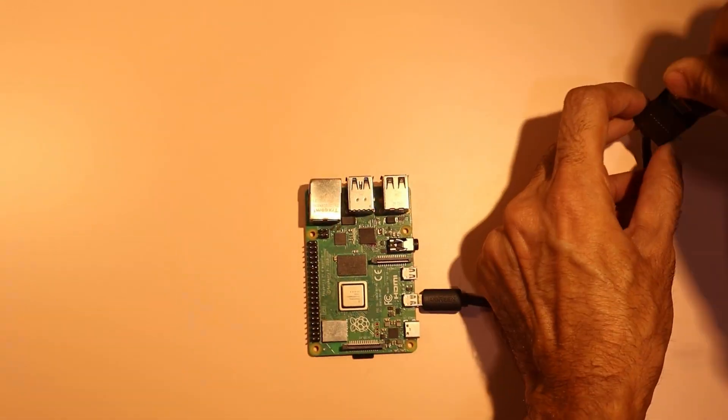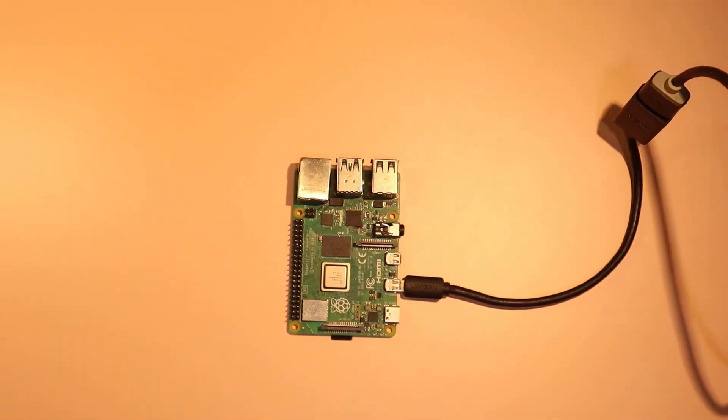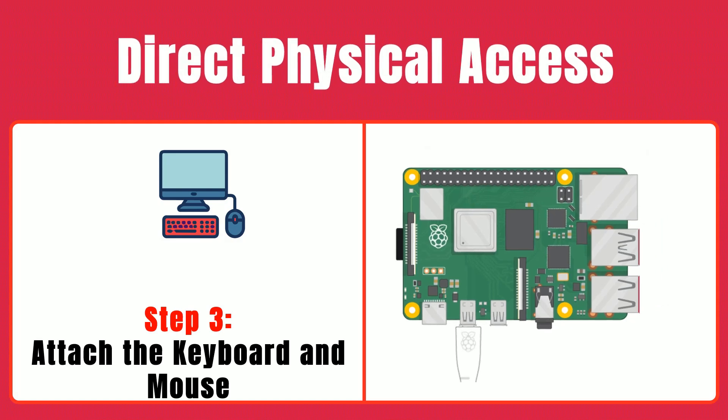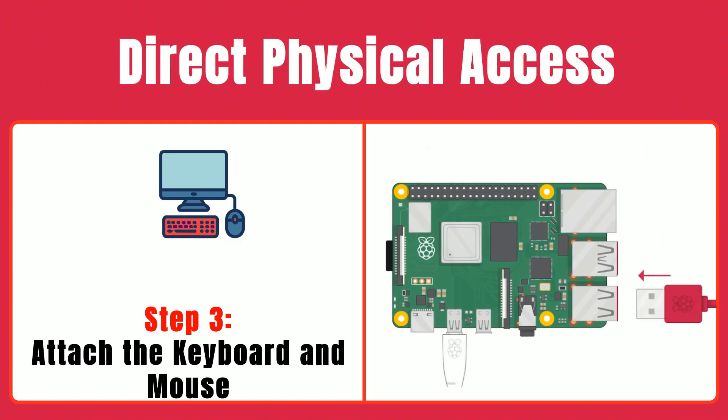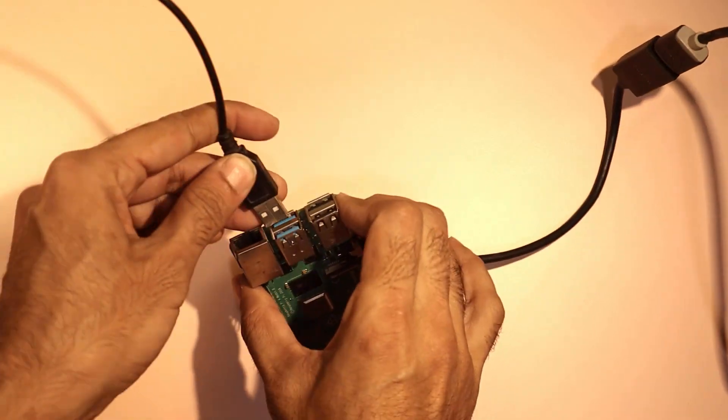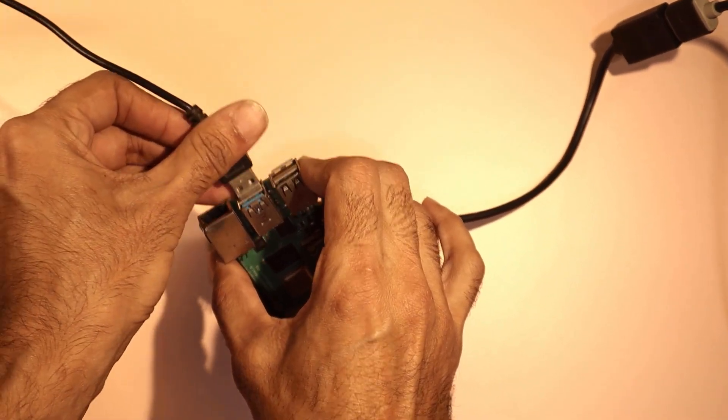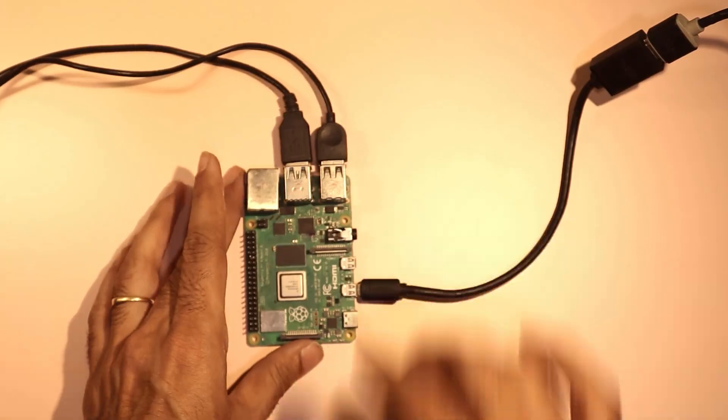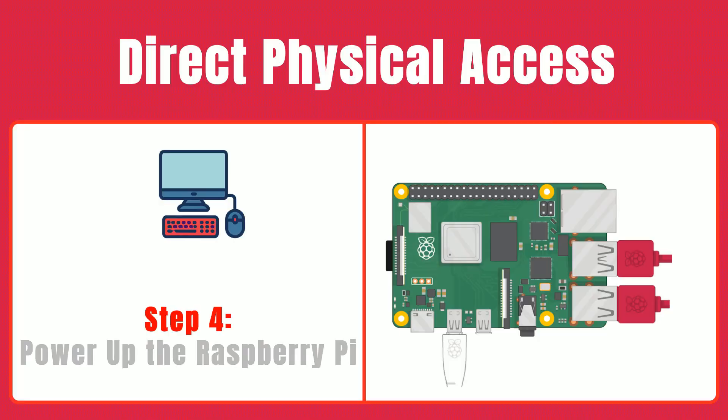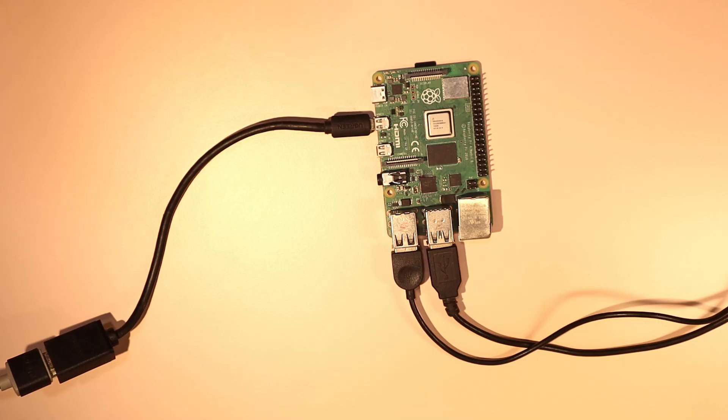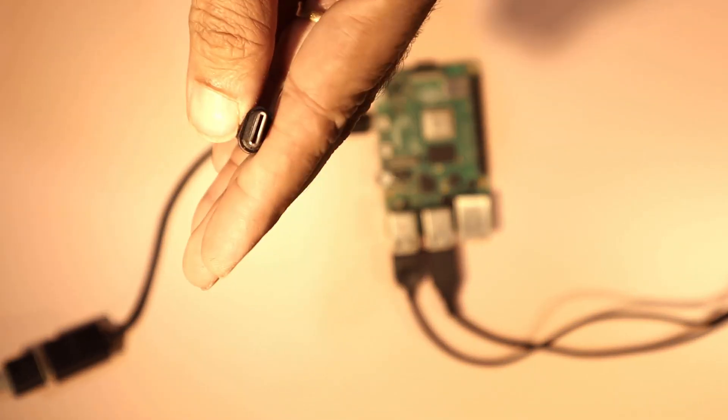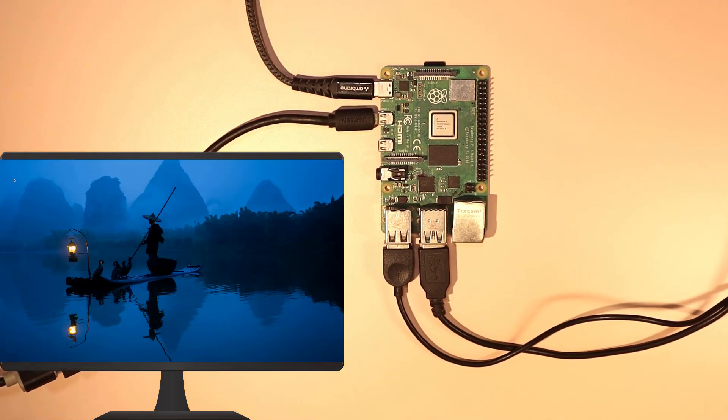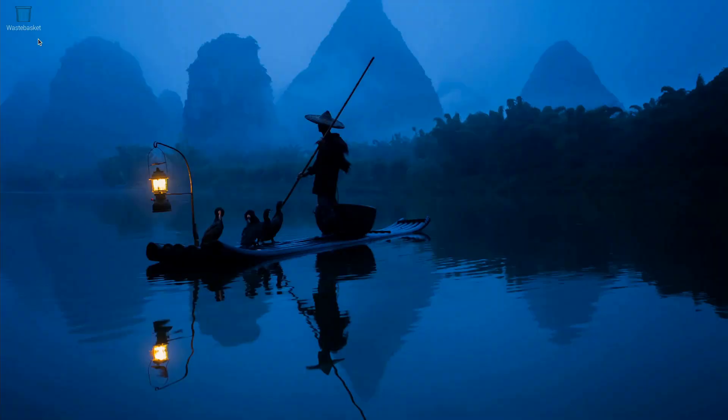Step three, attach the keyboard and mouse. Plug your USB keyboard and mouse into the available ports so you can navigate and control your Pi. Step four, power up the Raspberry Pi. Connect the power supply to your Raspberry Pi and watch the boot sequence lead you to the desktop environment.